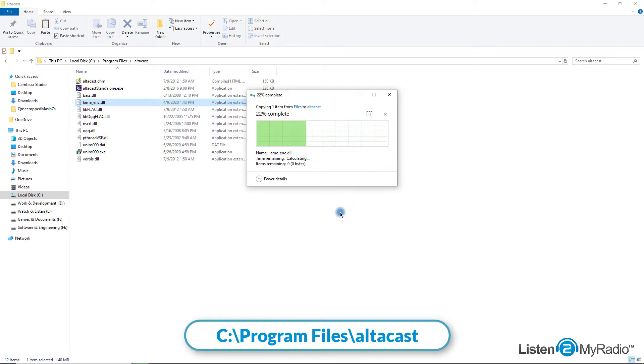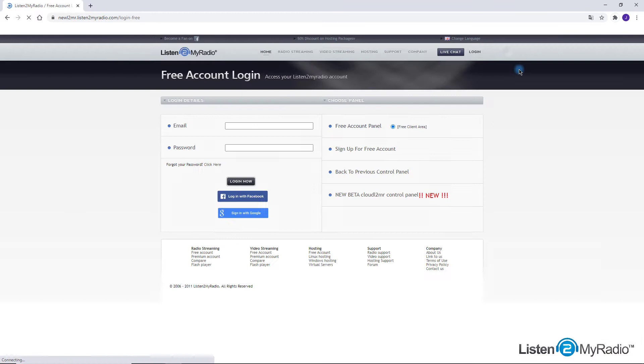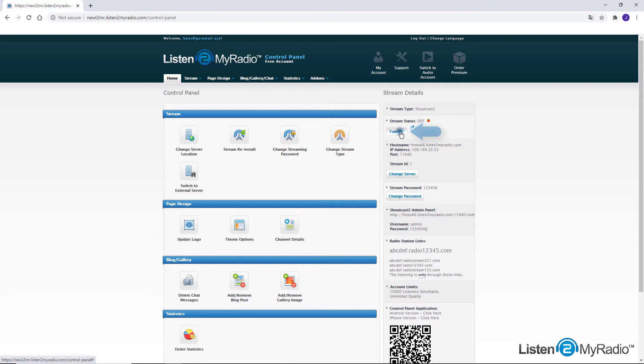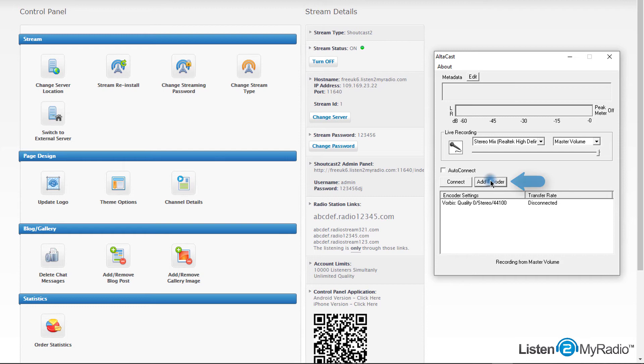After all is installed and set, it is possible to open the Altacast software and start broadcasting. First step – log in to listen to my radio dashboard and turn on the stream server. The second step – launch the program and click on the add encoder button, then double click on the new encoder line.